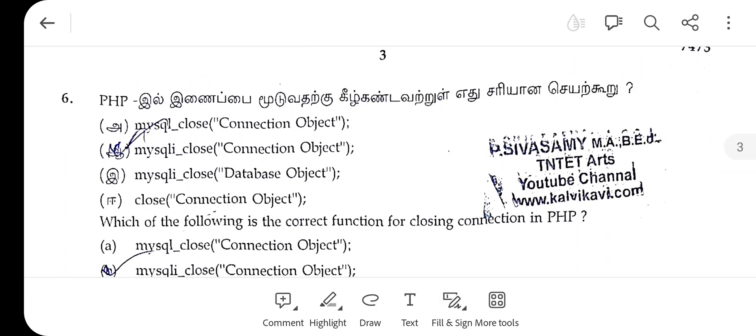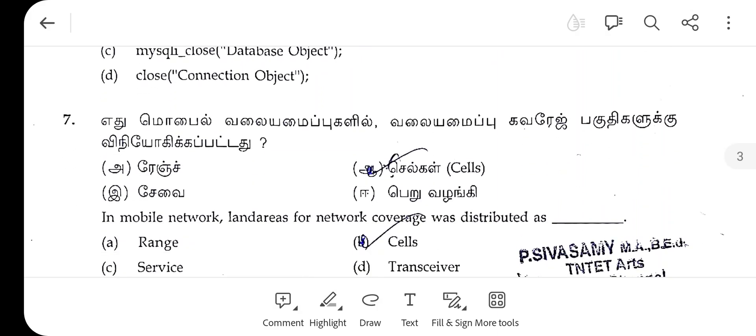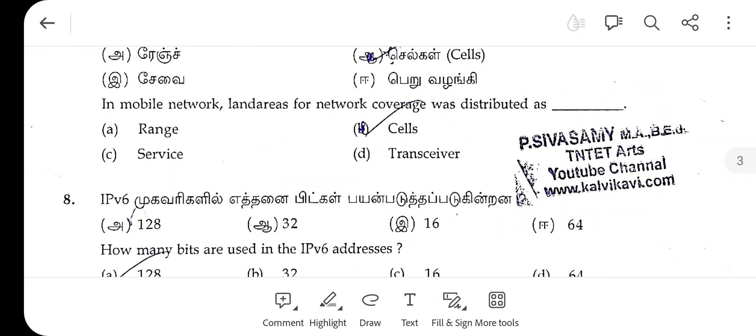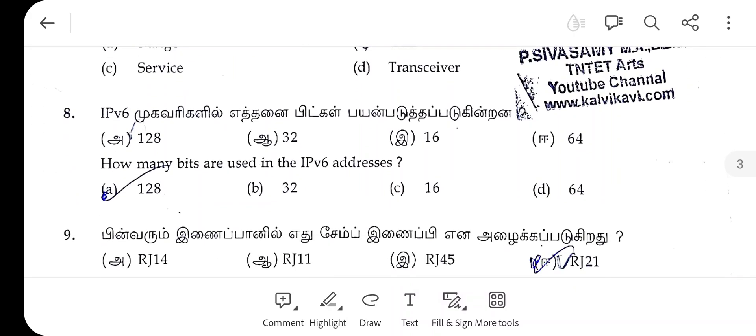The 6th one, PHP evaluation, the right answer is A. The right answer is A — 128.